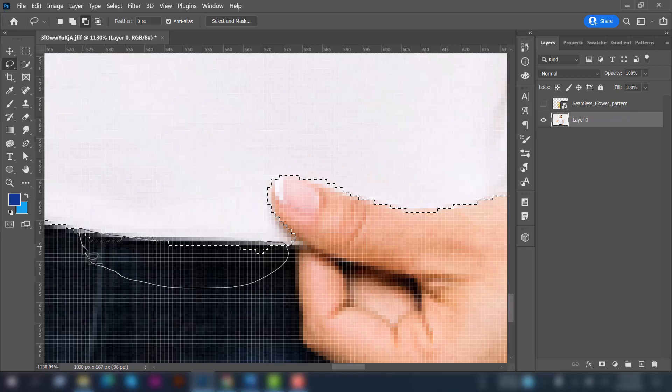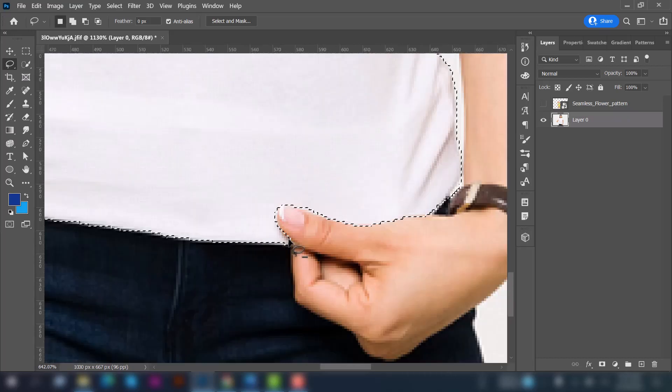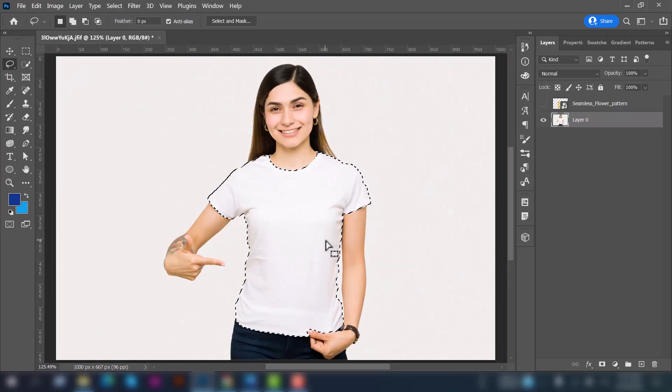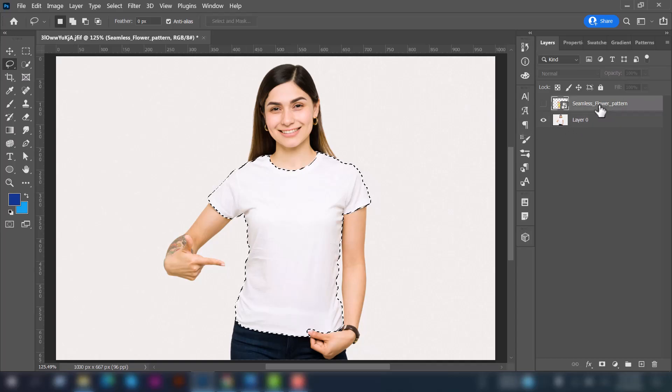Also deselect the necessary area from here. Yes, now you can see that the t-shirt is properly selected.